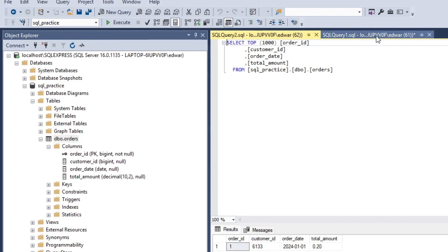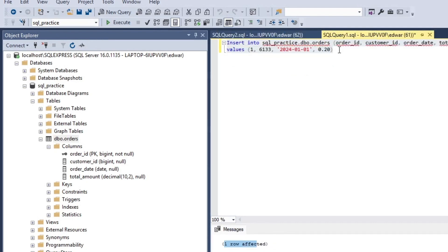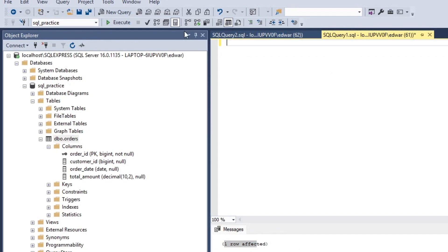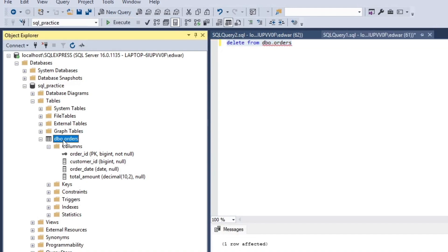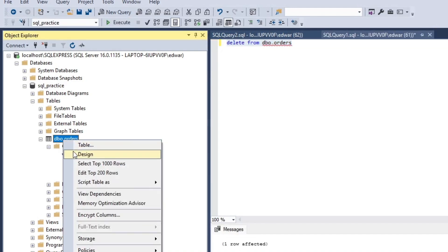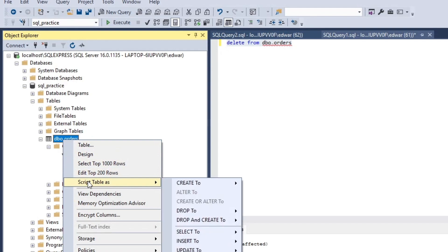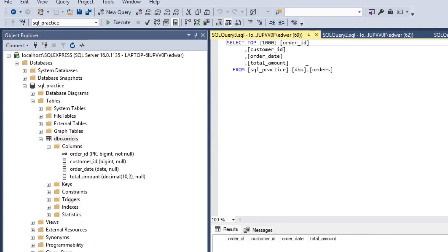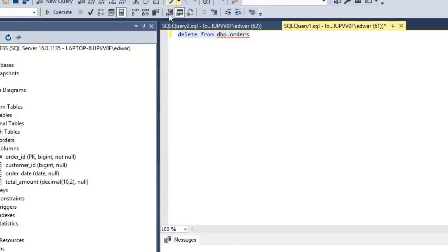I'm going to show you how to delete that row, because we're going to want to do a bulk insert from our CSV. So I'll type DELETE FROM dbo.orders and run it. We get one row affected, and when we go back and select top 1000 rows and rerun, we get zero rows.